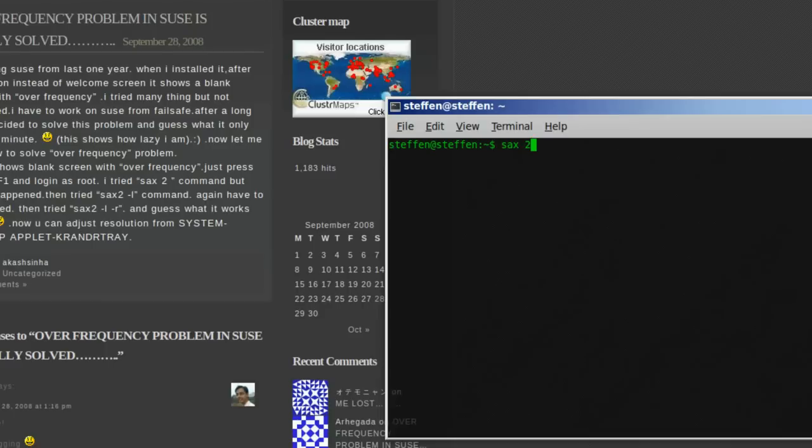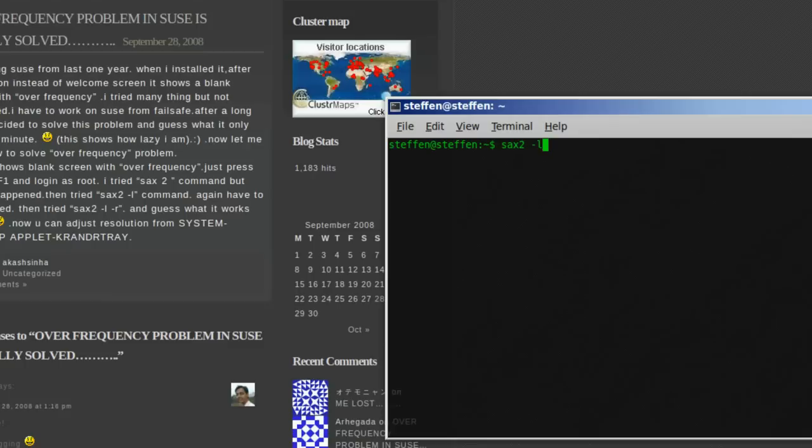So, you could try that. That didn't help for him, so, he typed in sax two space dash l, and tried that as well, but it didn't help him.